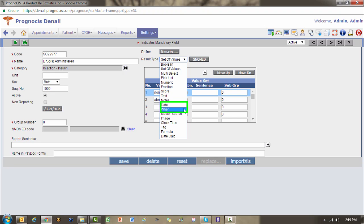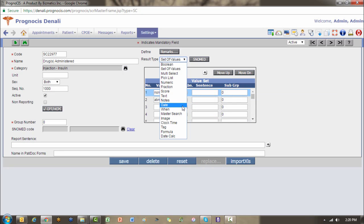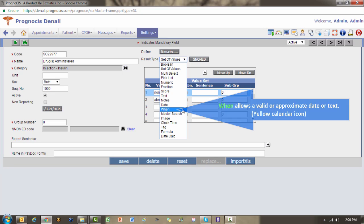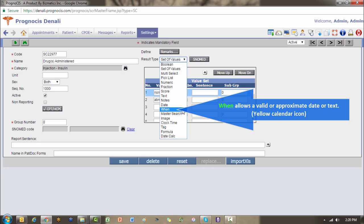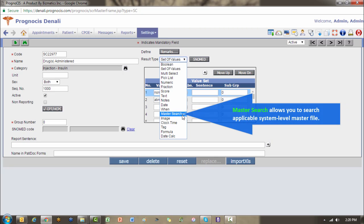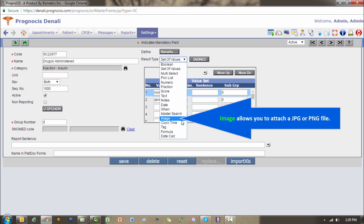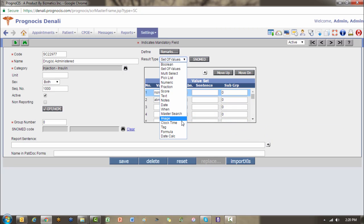The date and when options both provide a calendar lookup icon on the template. One is yellow, one is white. The white calendar, which is what goes with your date, forces you to enter a valid date: month, month, day, day, year, year, year, year. Whereas when will allow you to enter a specific date or an approximate date, such as 2007 without a month and a day, or seven years ago. Master search will give you a binocular icon which allows you to open up one of your system level master files such as users, diagnoses, CPT codes, and things of that nature. Image will allow you to attach a JPEG or a PNG file if relevant to have as part of your template.